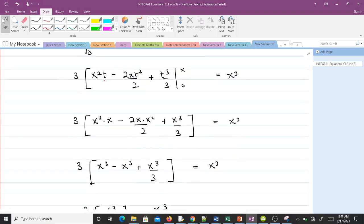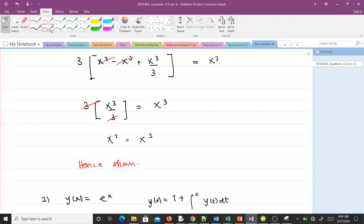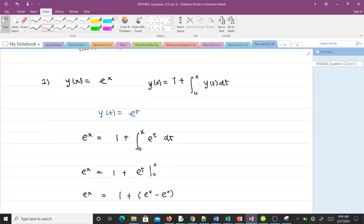Evaluating from 0 to x, wherever we find t we substitute x: we get x³ − x³ + x³/3, and after simplification the terms cancel appropriately, leaving x³ = x³. Since we have registered an identity, y(x) = 3 is indeed a solution to the integral equation.